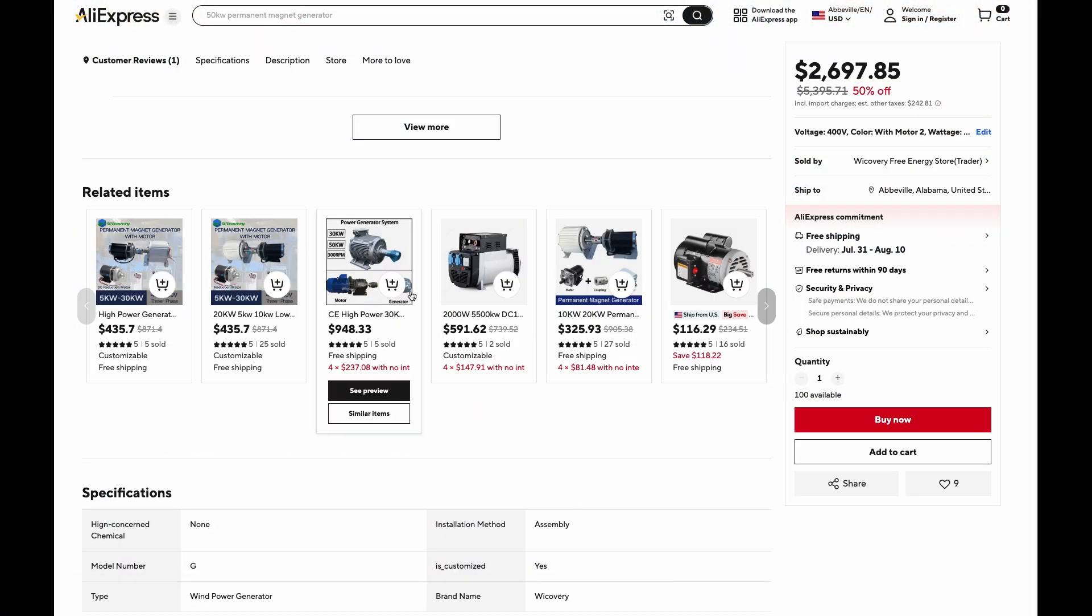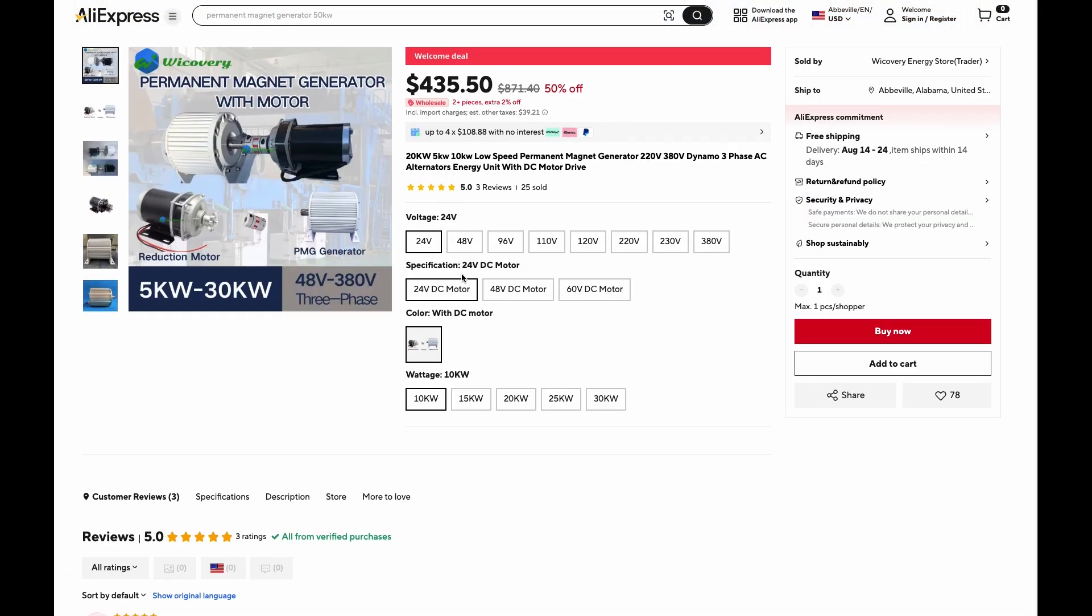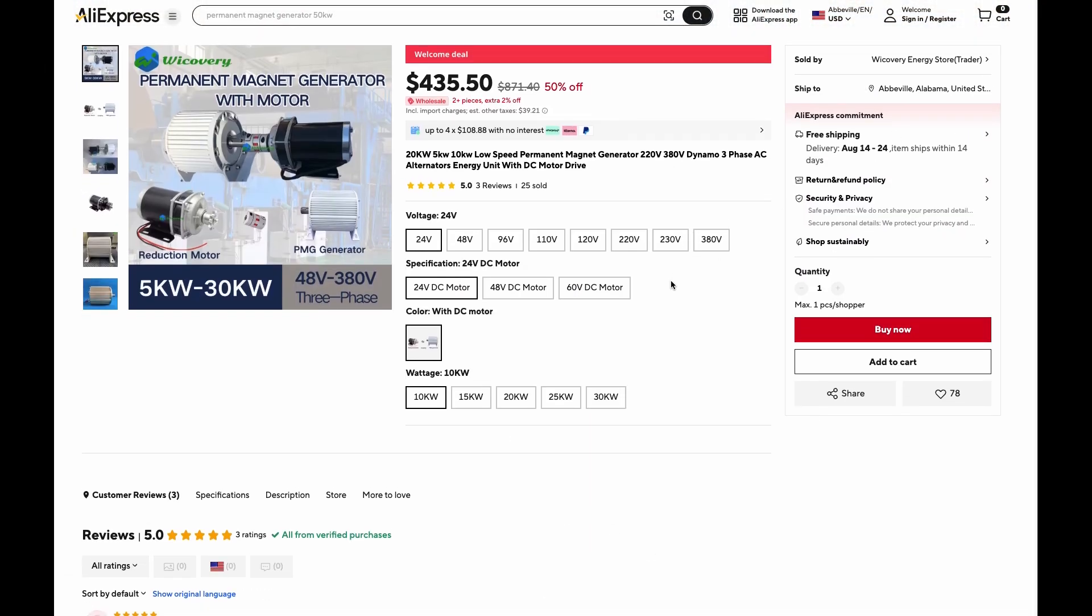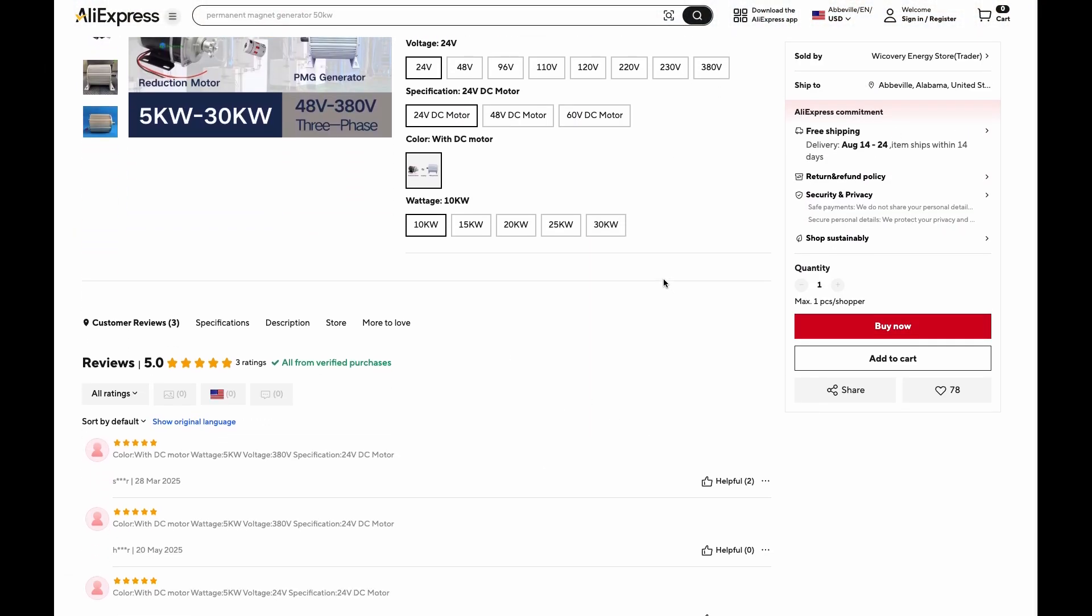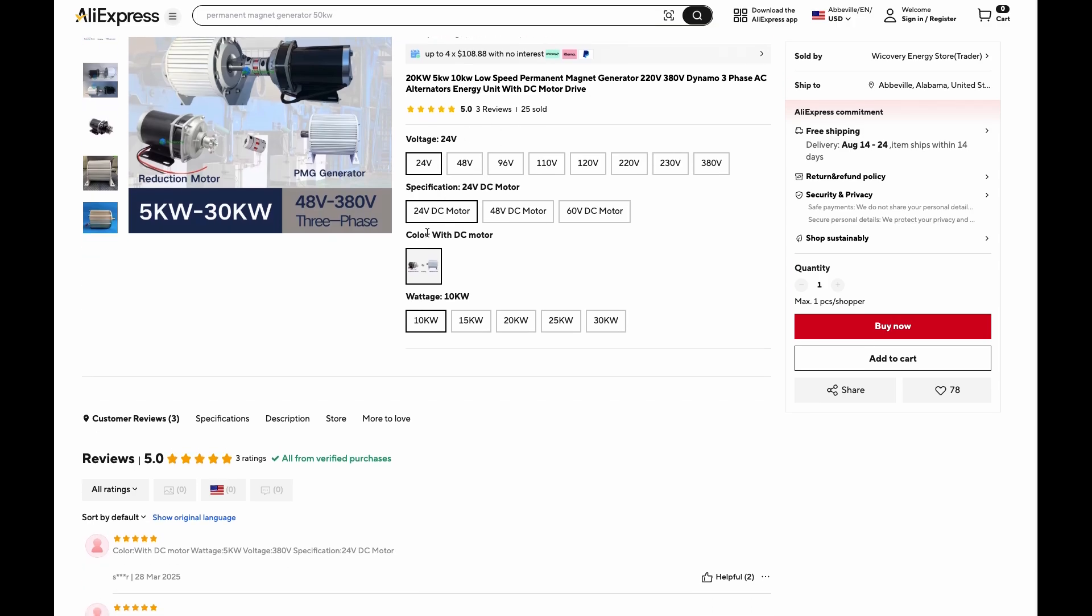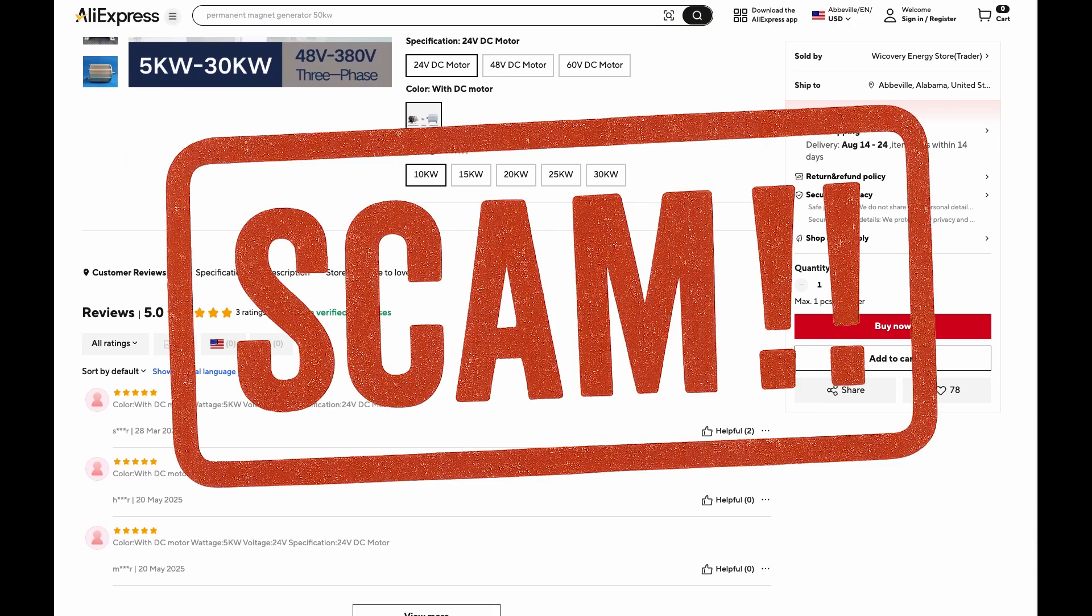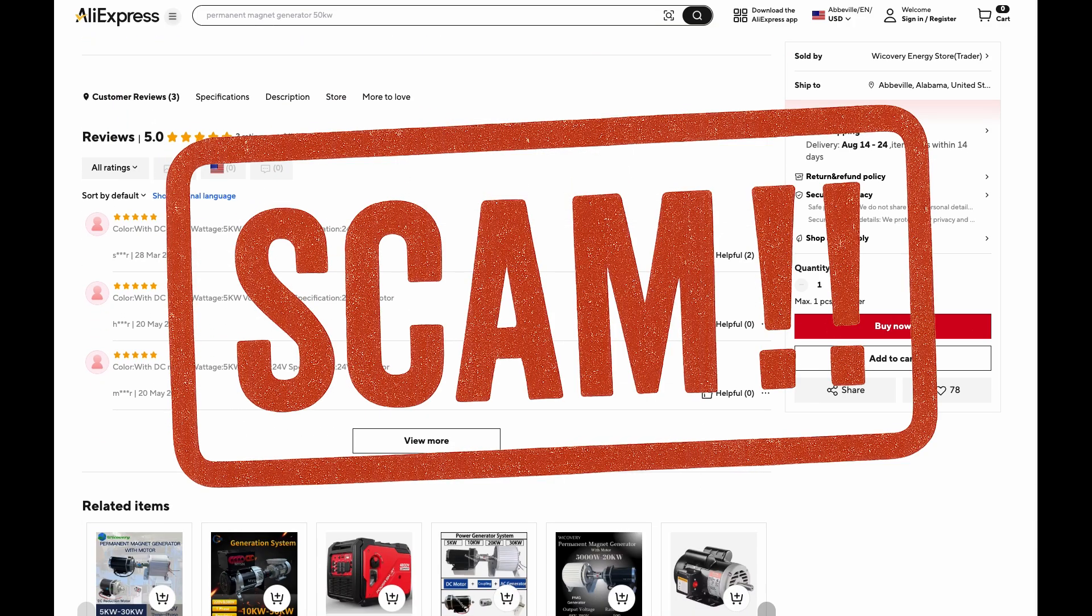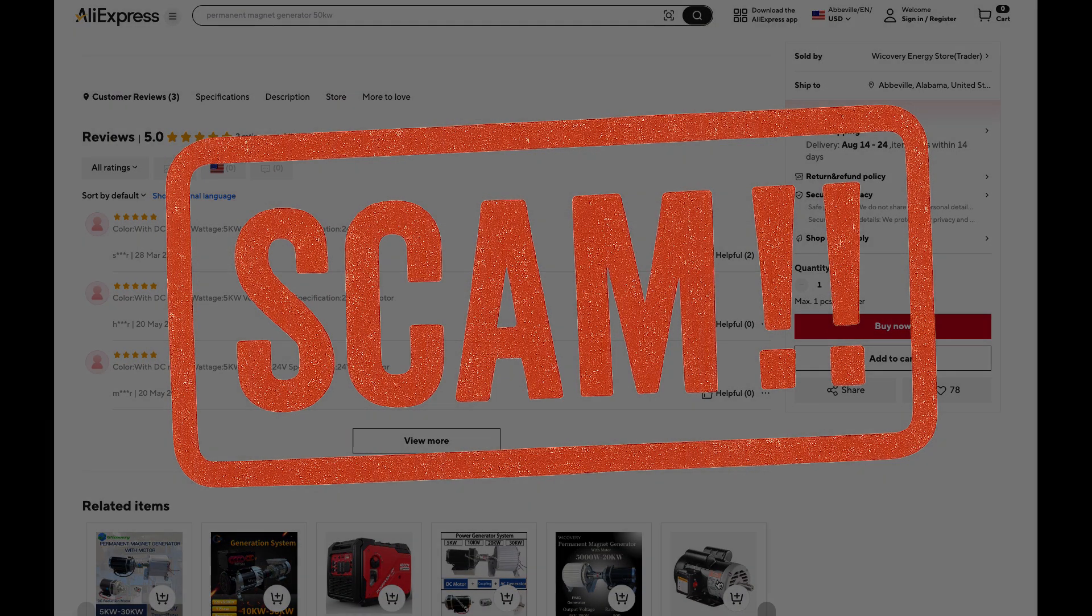We have also detected non-functional replicas for sale on AliExpress that are useless. These replicas simply don't work. Don't buy them.